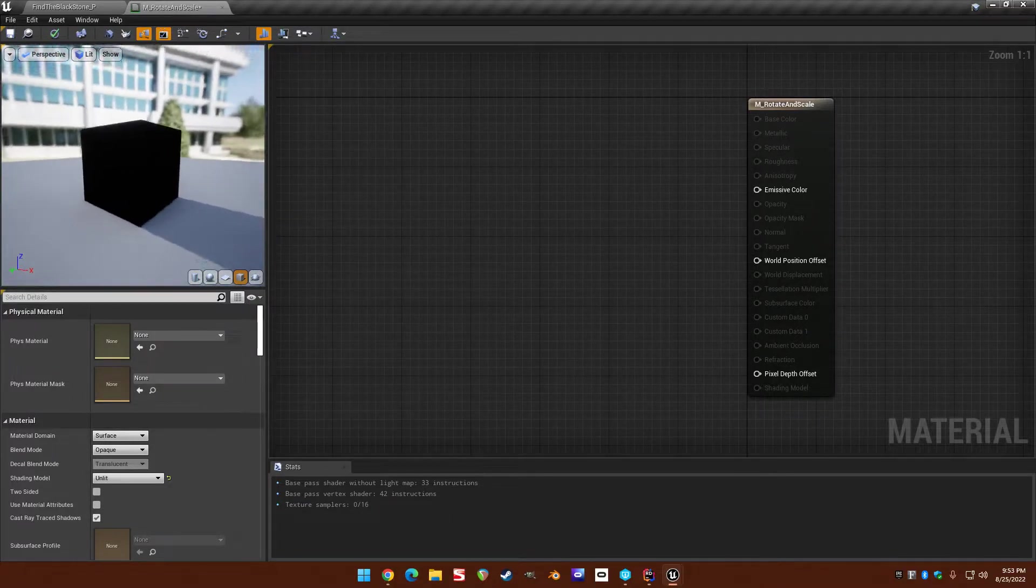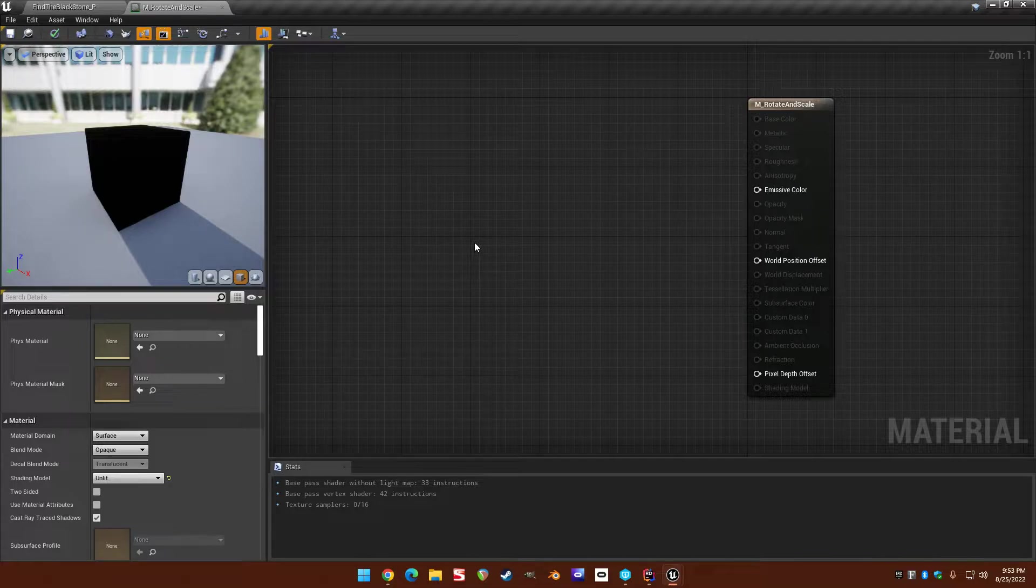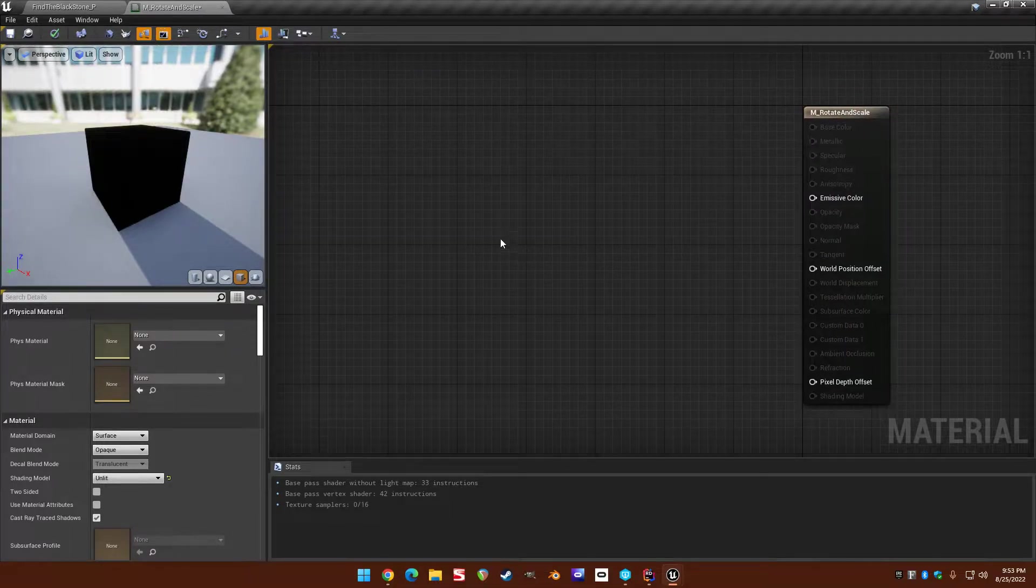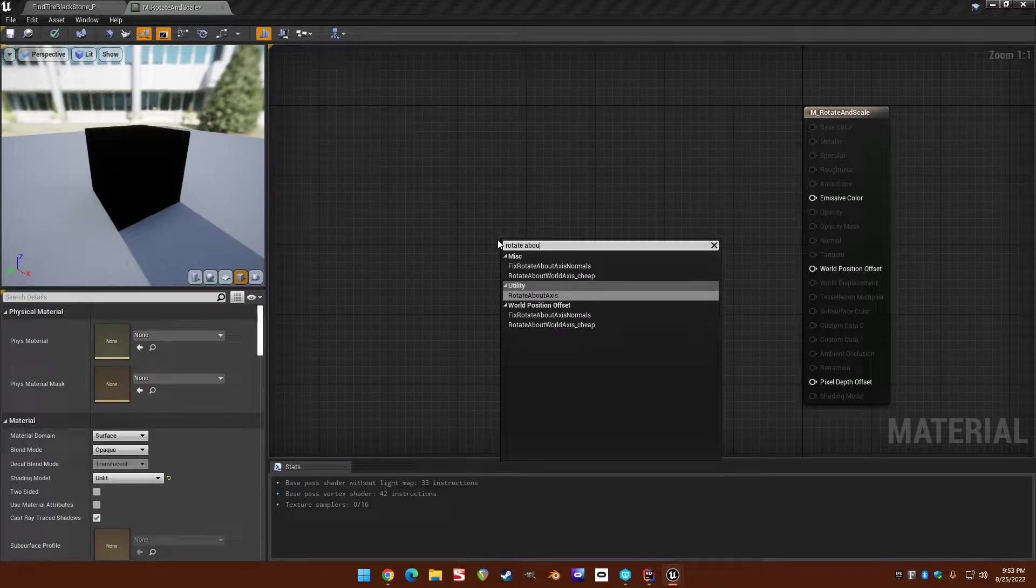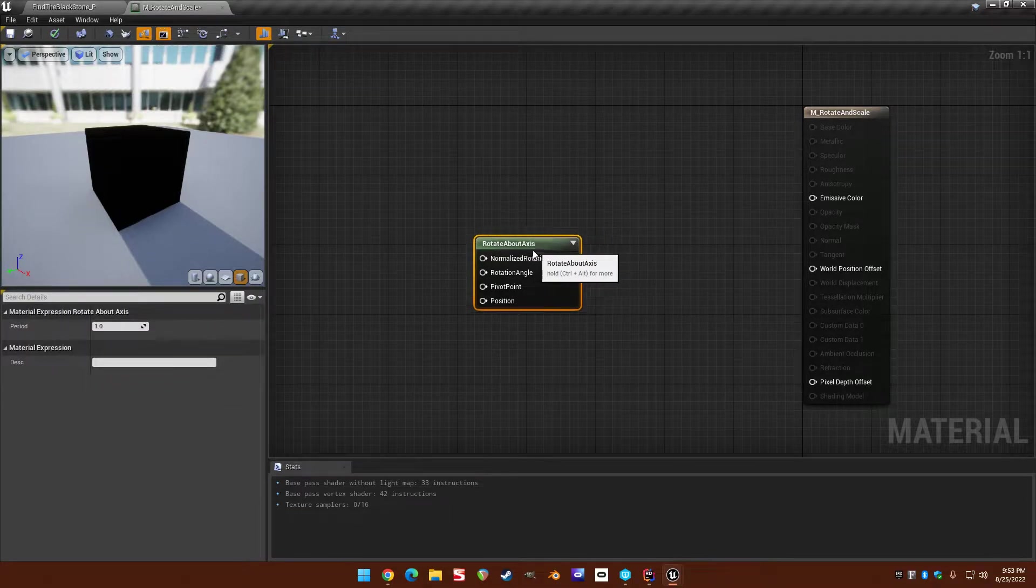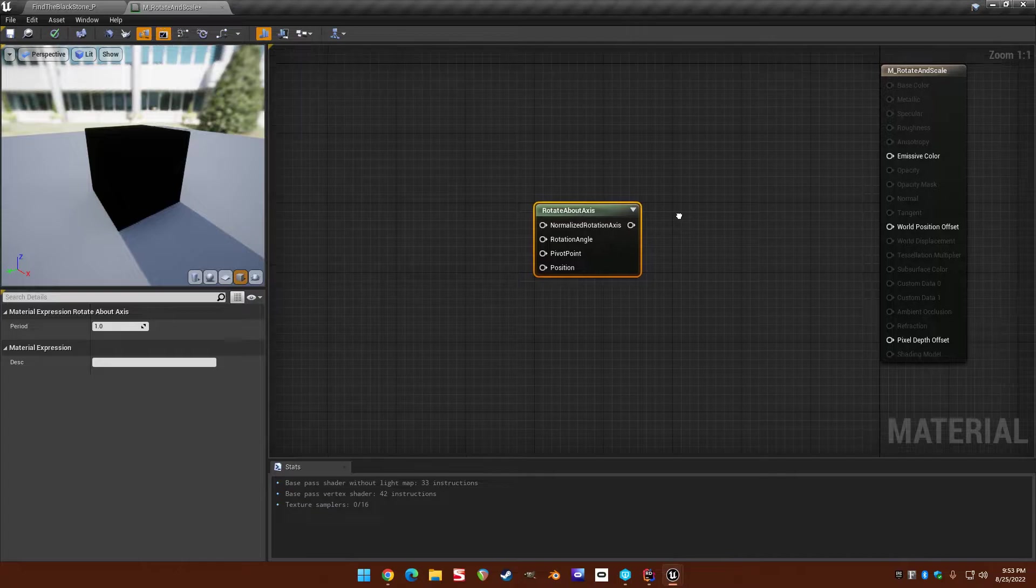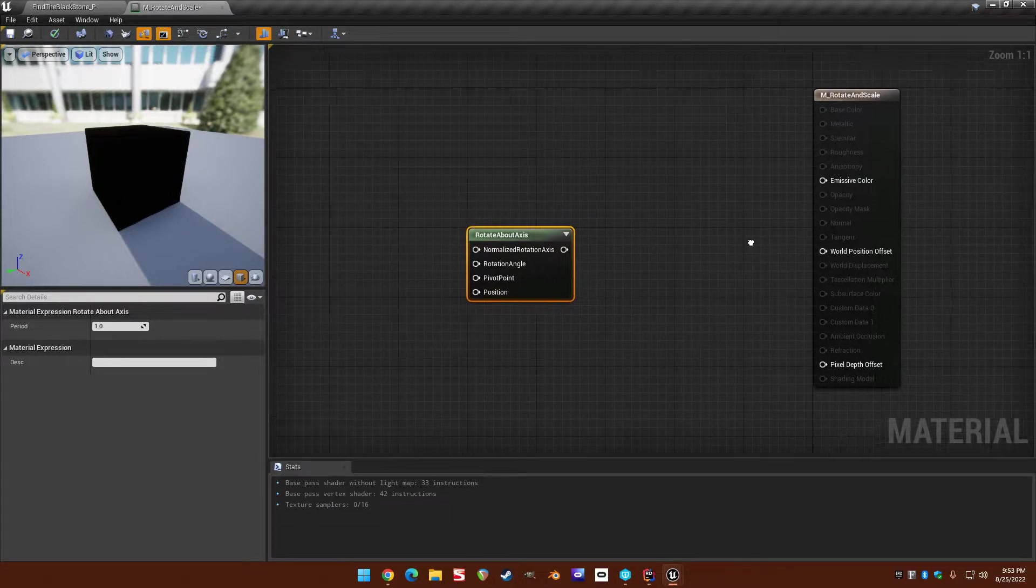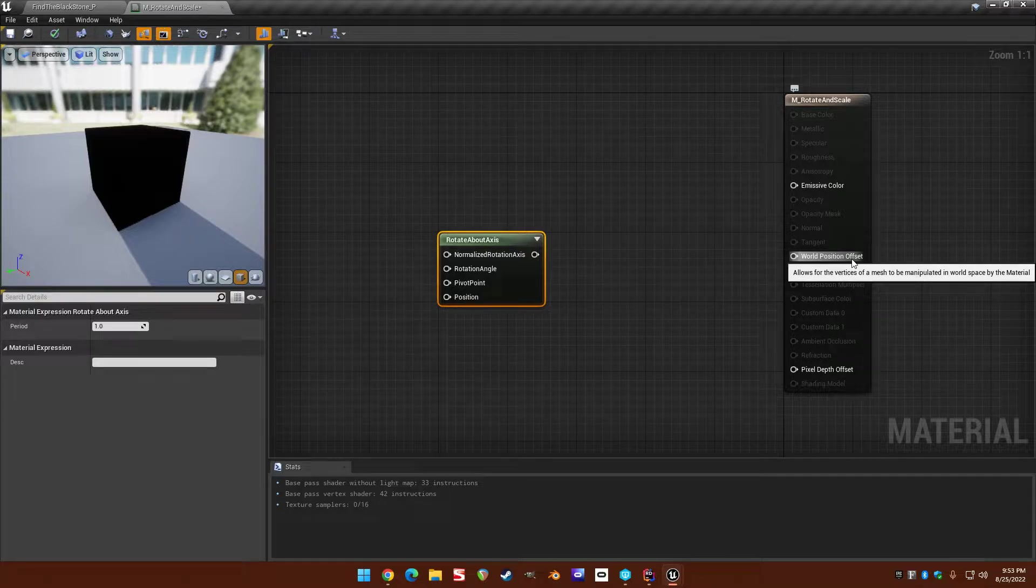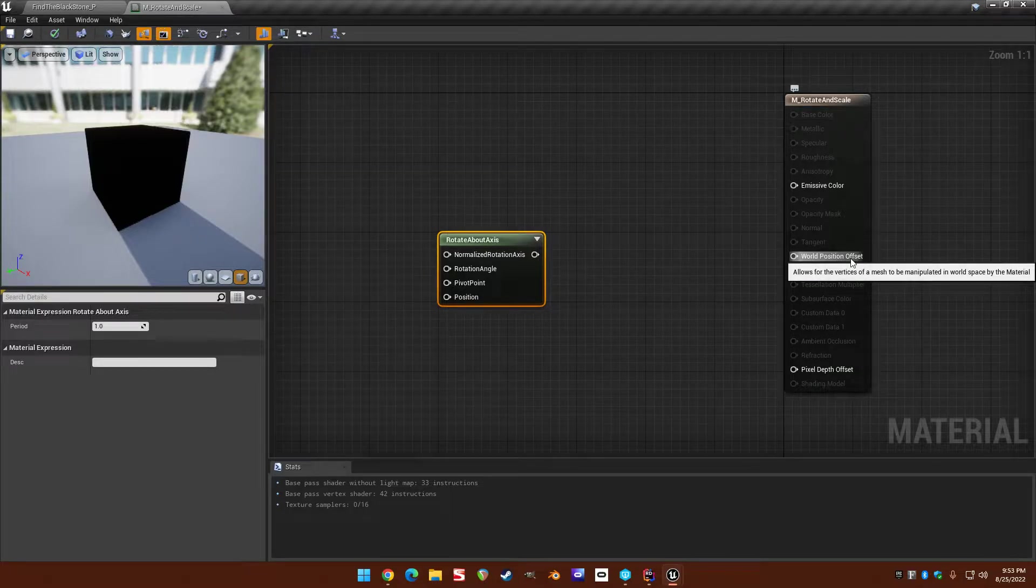What if we want to be able to rotate in the material this square? Well if you search for rotate about axis you will find a function to help do this. So if you see this is a world position offset. What does that mean? It means the offset from the world position of the vertices.